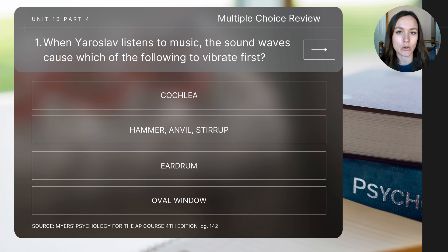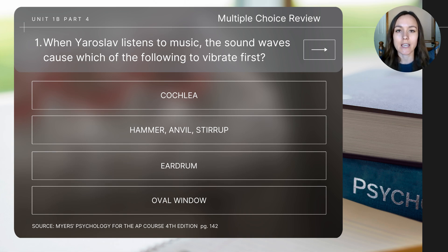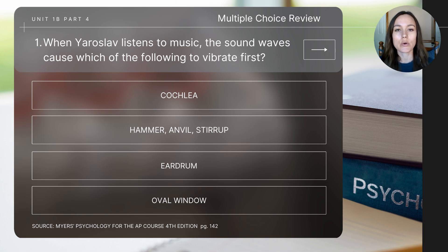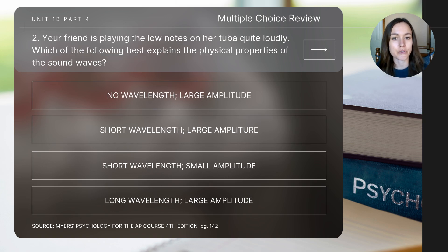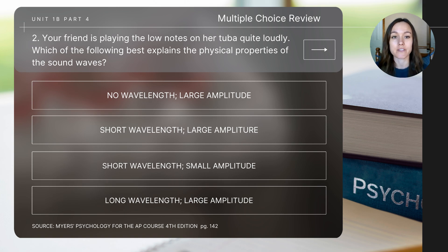Let's finish today's video with a few review questions. Remember to pause the video after each question to determine the answer, and at the end of the video the correct answers will be displayed. Question one: when Yaroslav listens to music, the sound waves cause which of the following to vibrate first? Question two: your friend is playing the low notes on her tuba quite loudly — which of the following best explains the physical properties of the sound waves?